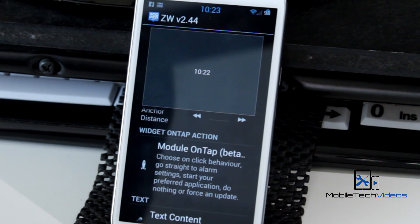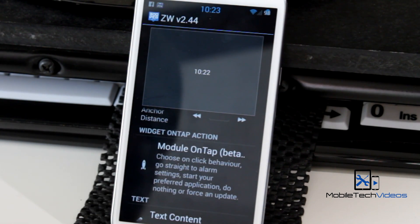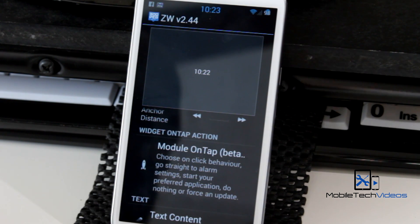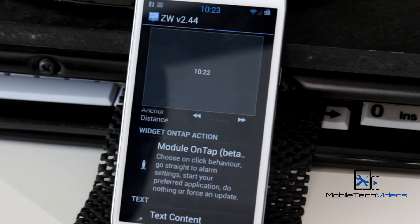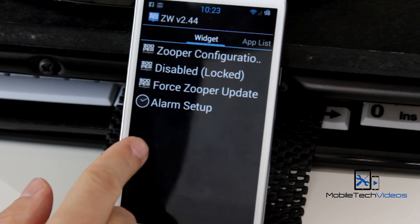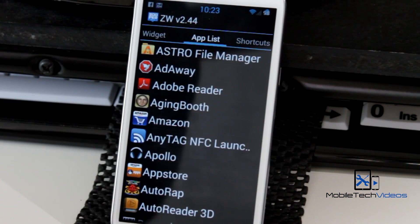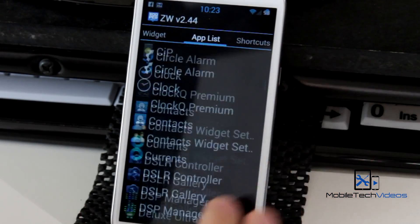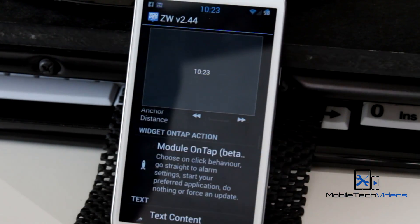You can set the alignment and the widget on-tap action. This is for this element specifically — the widget as a whole we already set to nothing, but this is just for the clock. So if you wanted to, whenever you click on the clock, go to your default clock application or your alarm application, you could do that. Click on it and it gives you a couple of options, including disabling the tap action altogether. If you swipe over, you get your full applications list where you can choose what application you want this action to launch.